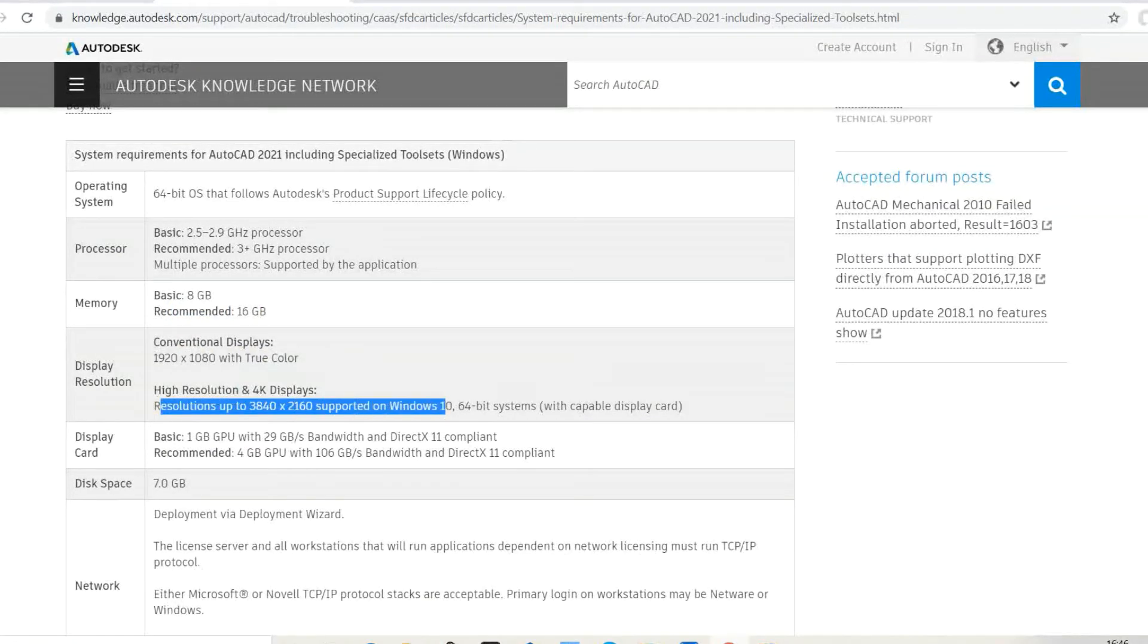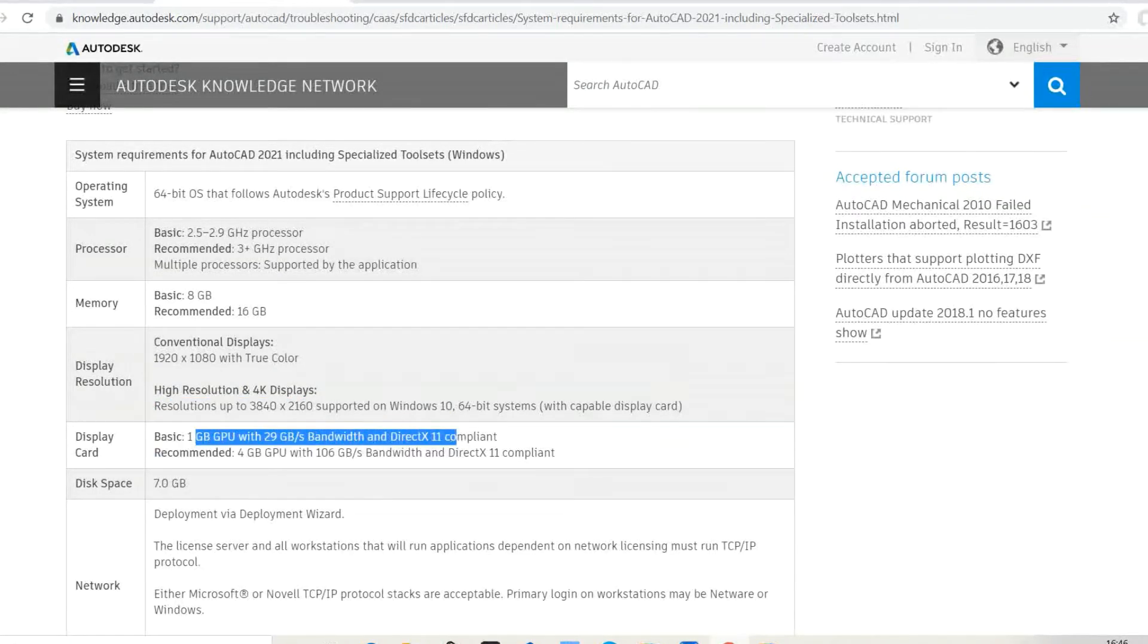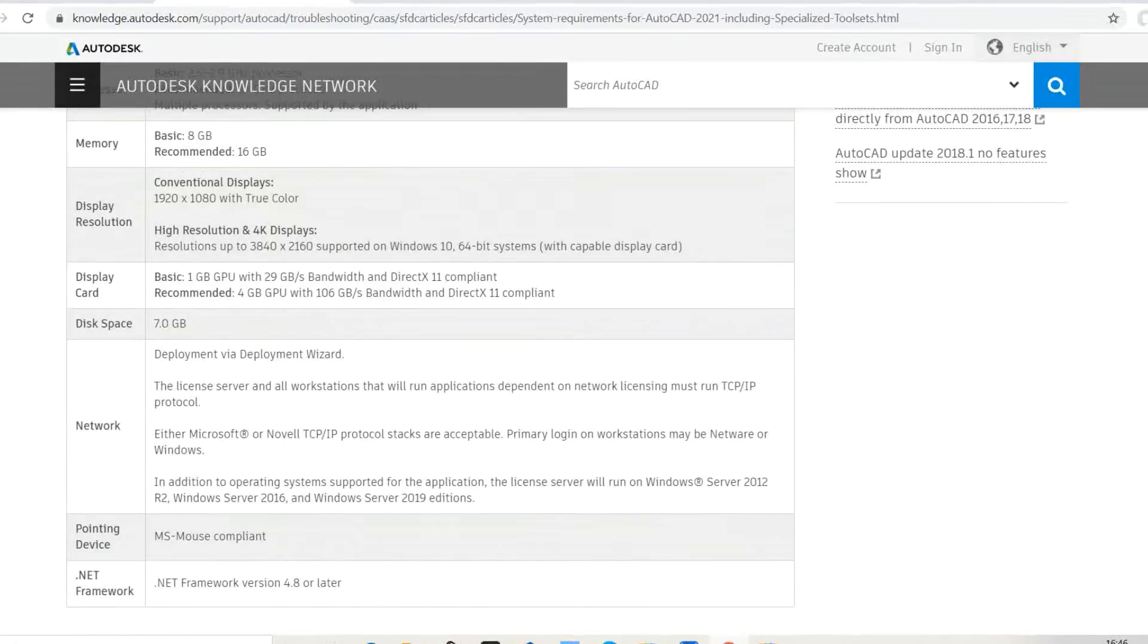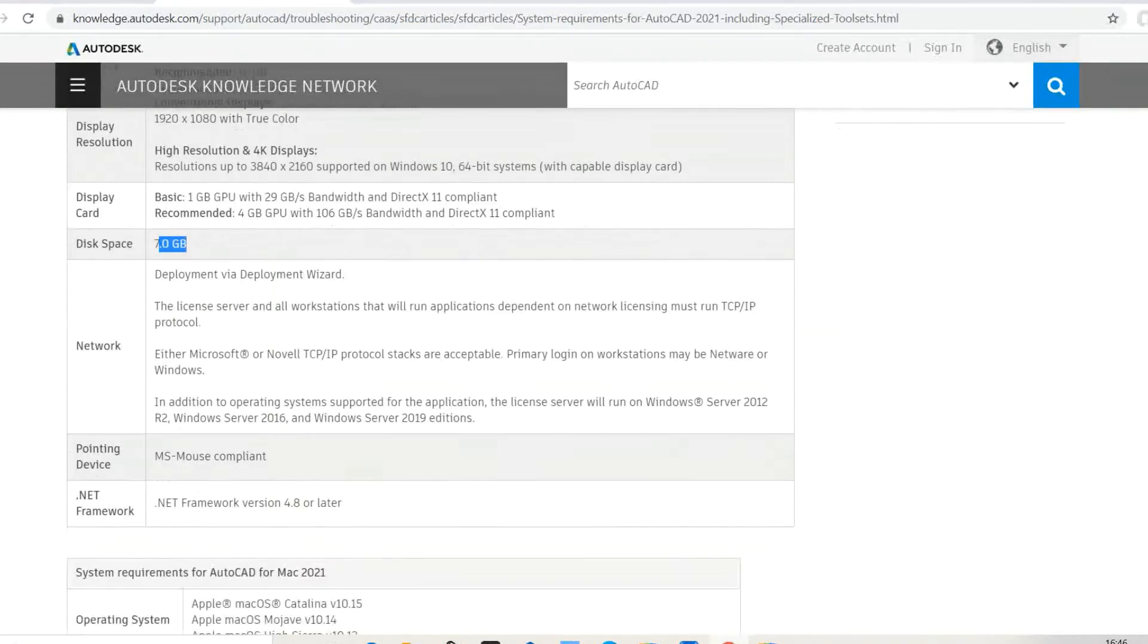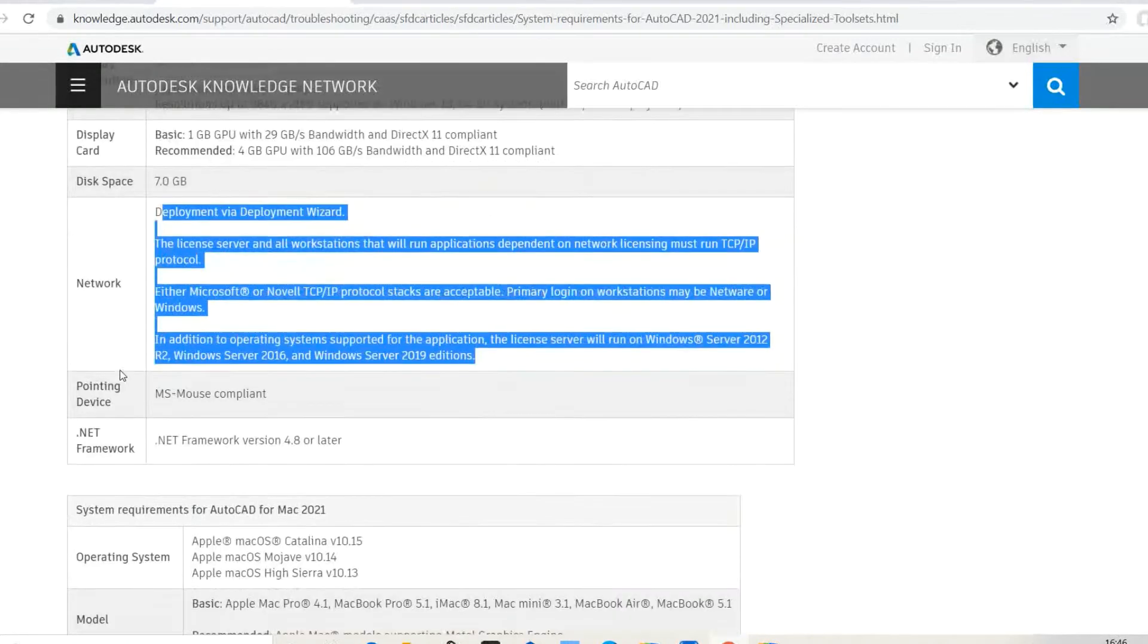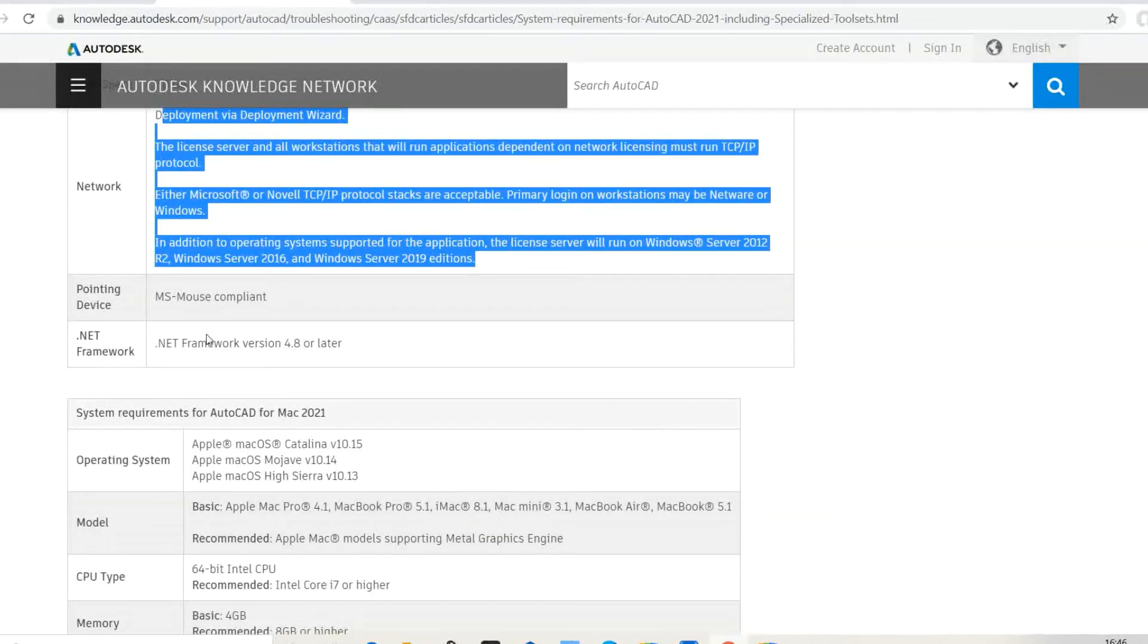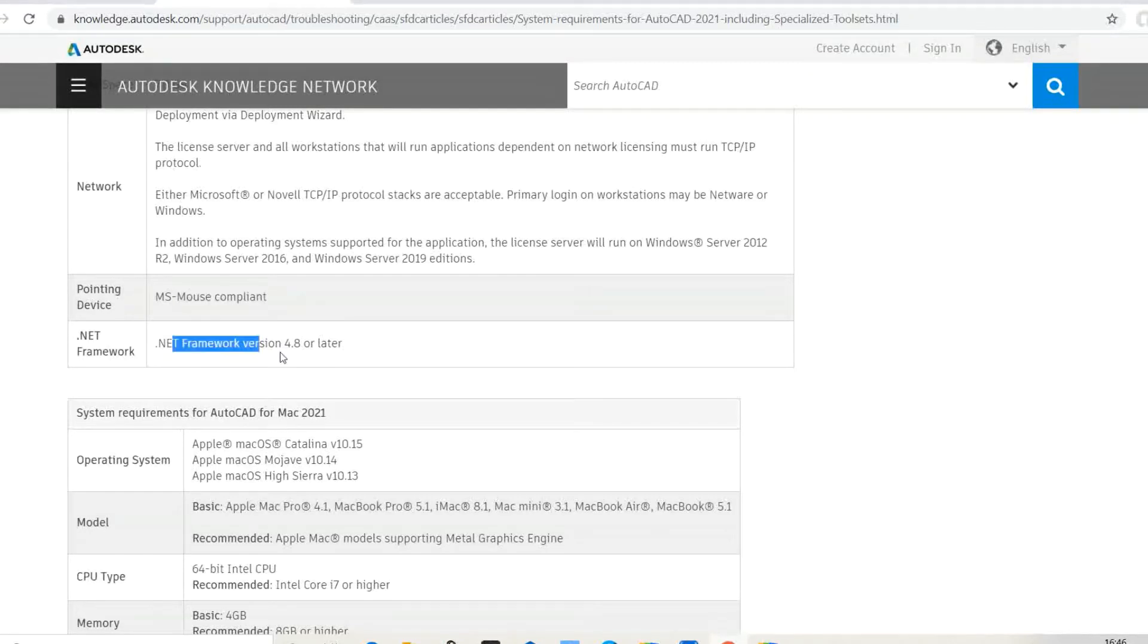Graphics requirements and hard disk requirement: about 7 GB. These are the network requirements. Pointing device: mouse required. .NET Framework 4.8 or later. If you are using a MacBook...